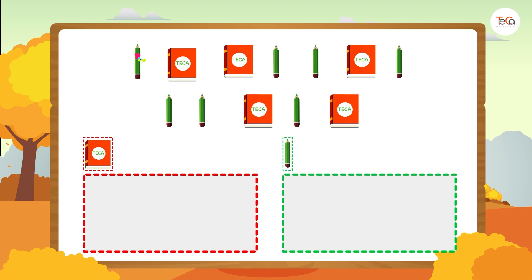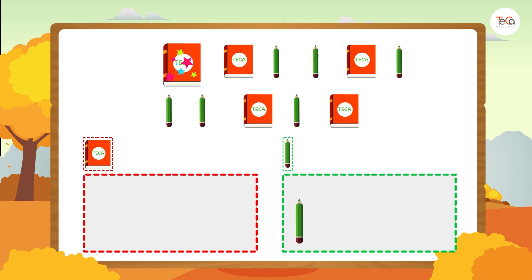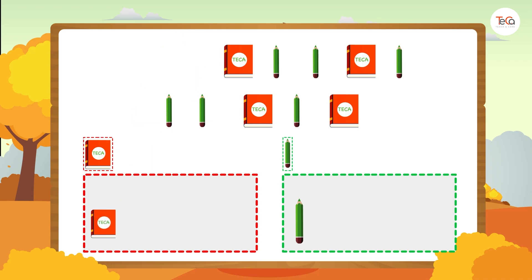This is a pencil. Let's put it into the pencil group. This is a book. Let's put it into the book group.